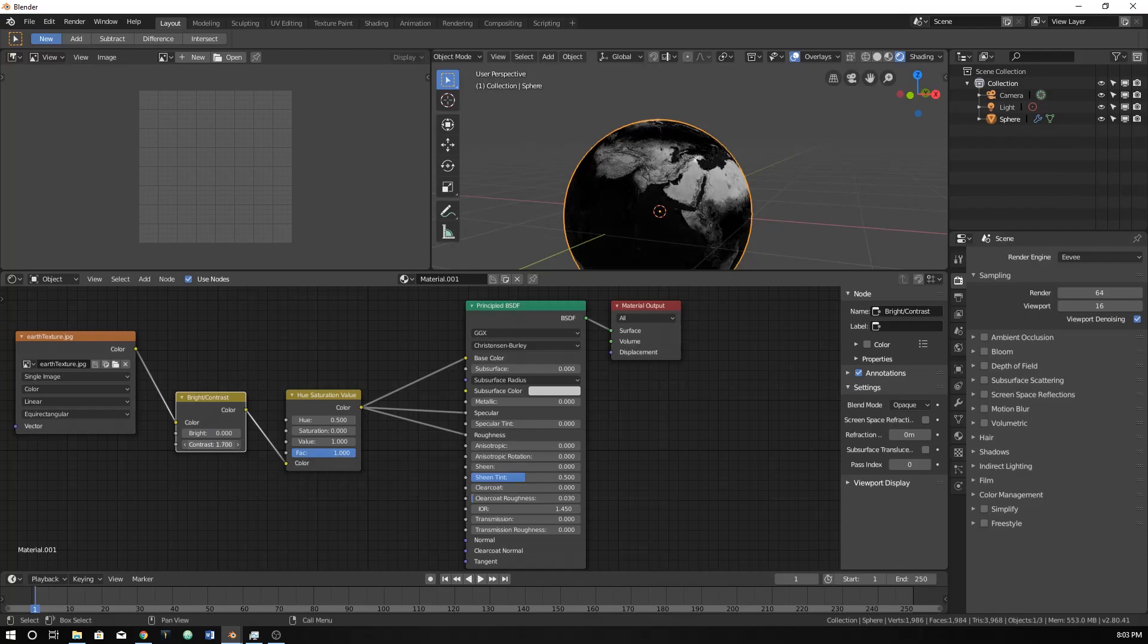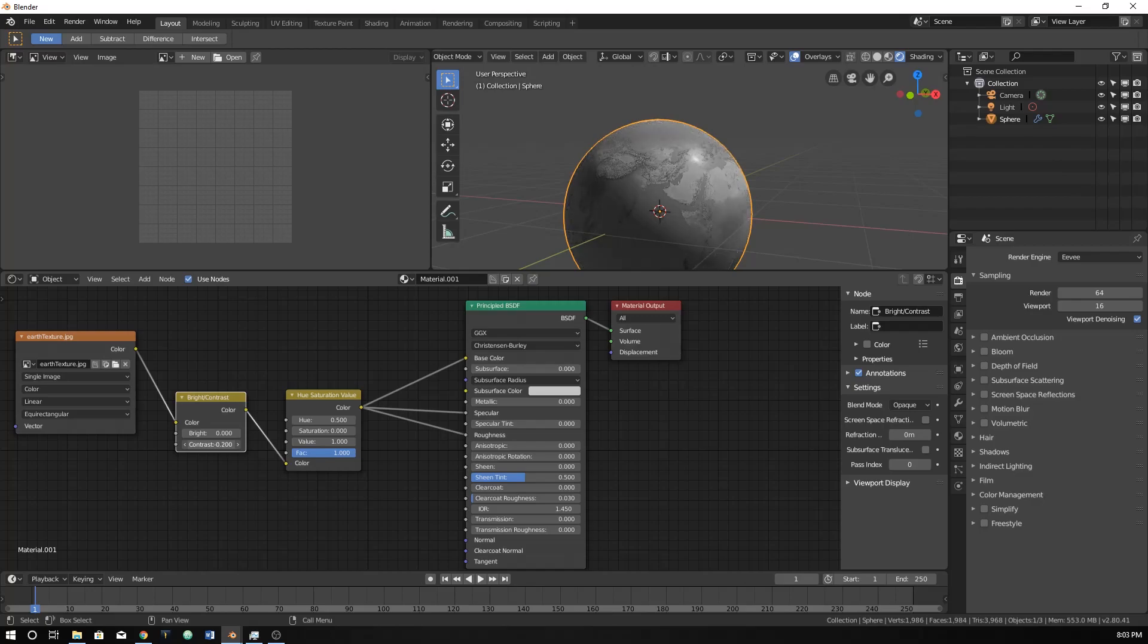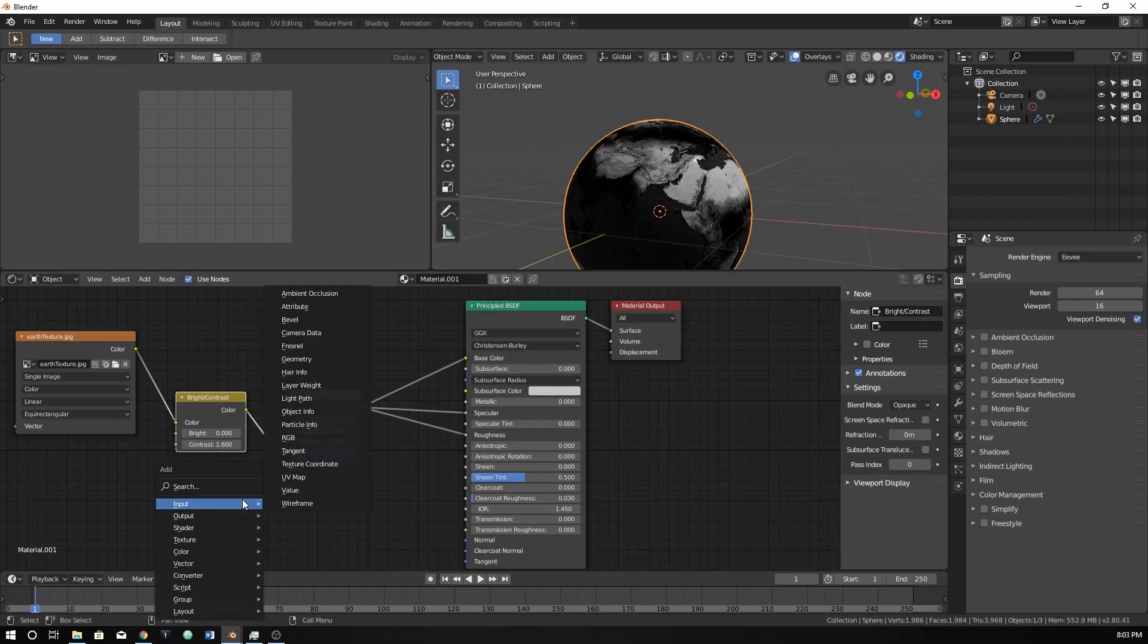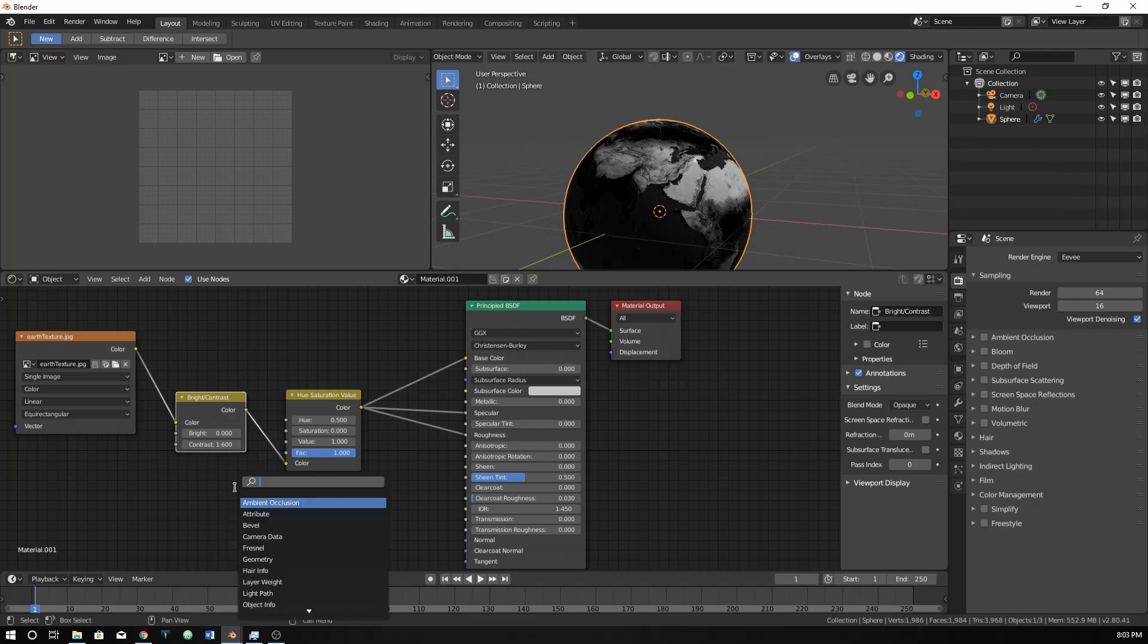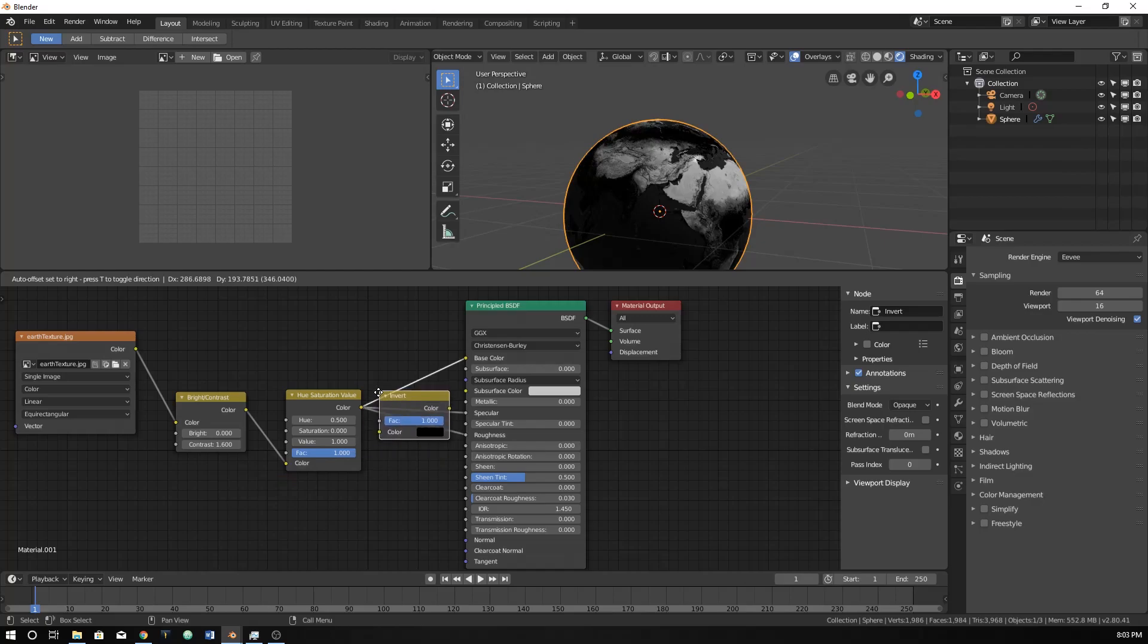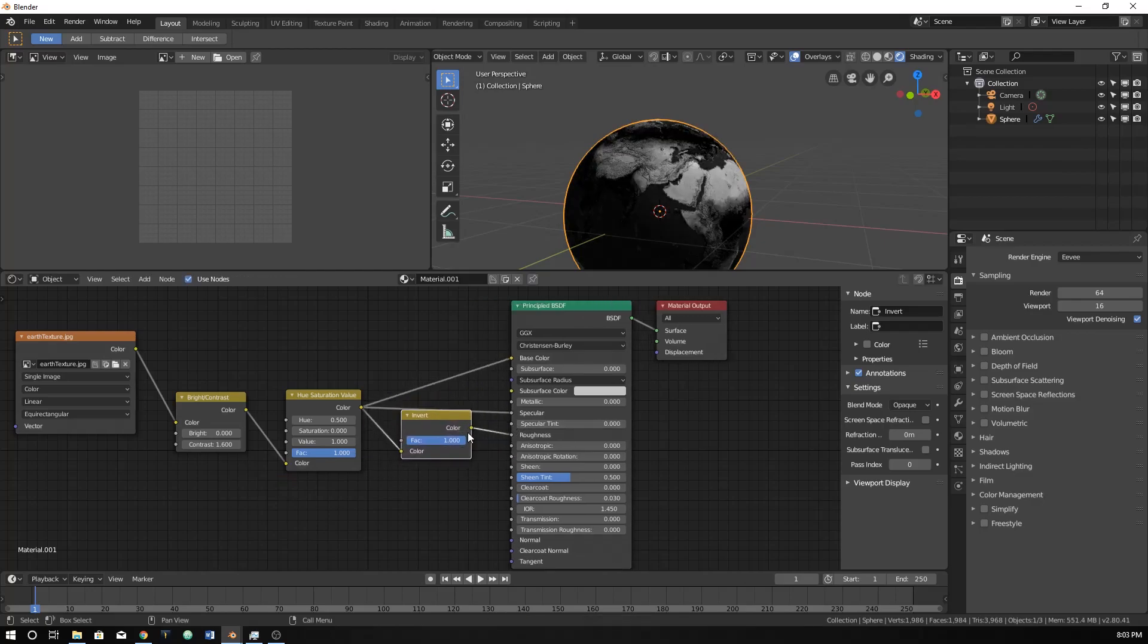So we're pretty much just wanting to make the water shiny. So let's just turn a lot of the water black, and then hit Shift A, go to search and just do invert. And let's invert these.